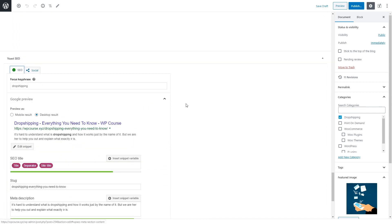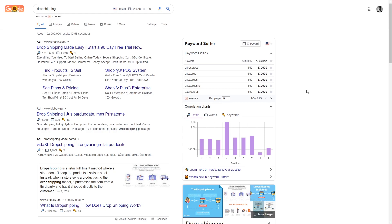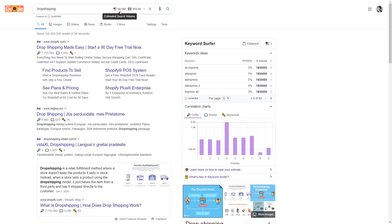Now I'll show you the tools I use for keyword research, so you'll know how well keywords are performing, how many monthly searches they get, and how difficult it is to rank them organically. The first tool is a free Google Chrome extension called Surfer. Once added to Chrome, it shows how many monthly searches a certain keyword is getting. For example, the keyword 'dropshipping' in the United States is getting over 90,000 monthly searches — quite a lot, which means it's probably quite competitive and difficult to rank.